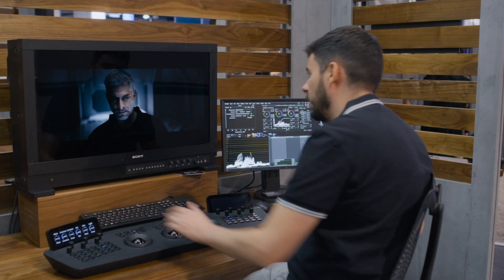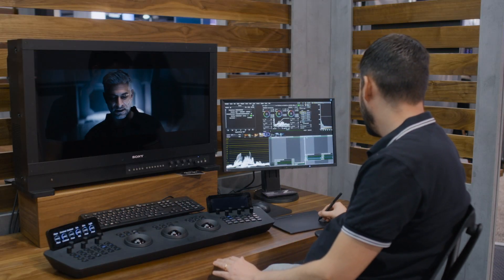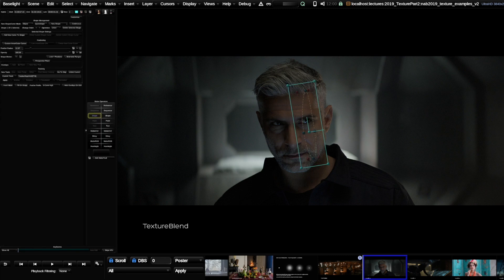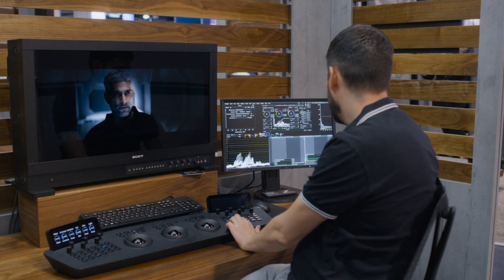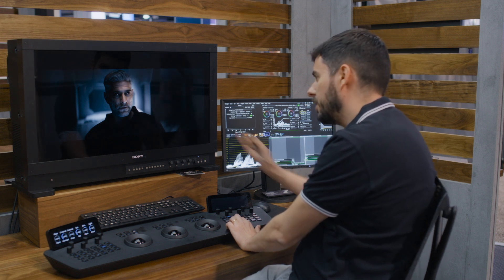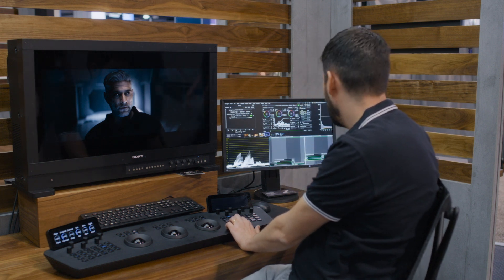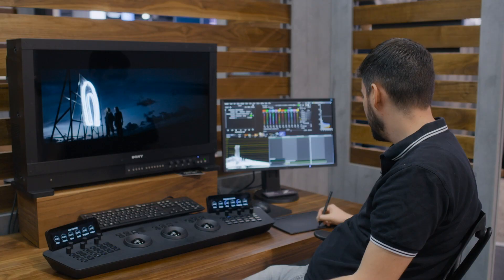Another popular use case of our Texture Blend mode is to manage the texture of the color correcting operations separately. So here, by adding a lot of contrast to that face, we also made it maybe a little bit unnaturally crisp and sharp, and we boosted up a little bit of the noise. And with the Texture Blend mode, we get it back to a much more natural and organic look.